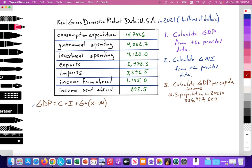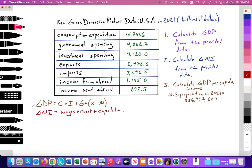GNI — gross national income, or the income approach — is the sum of income from all factors of production. One way of calculating GNI is: wages from labor, plus rent for land, plus interest for capital, plus profit for entrepreneurship. That is a legitimate formula for GNI.